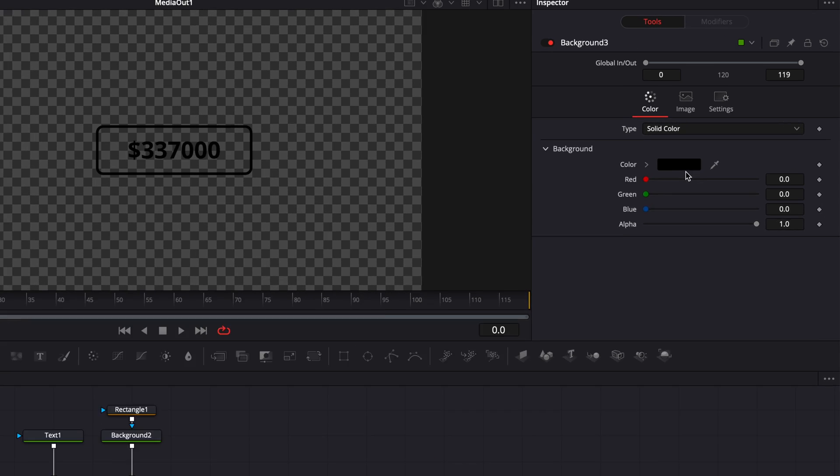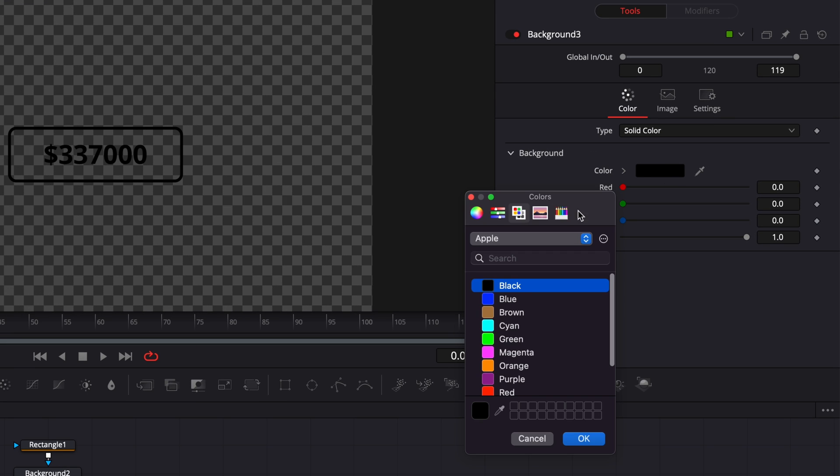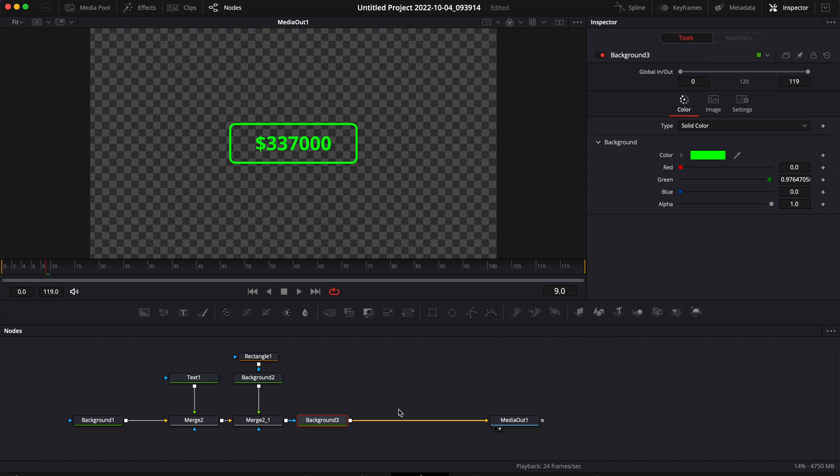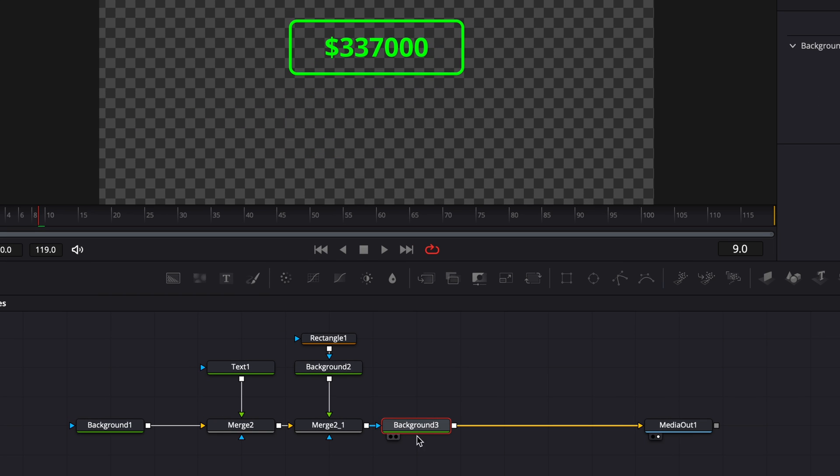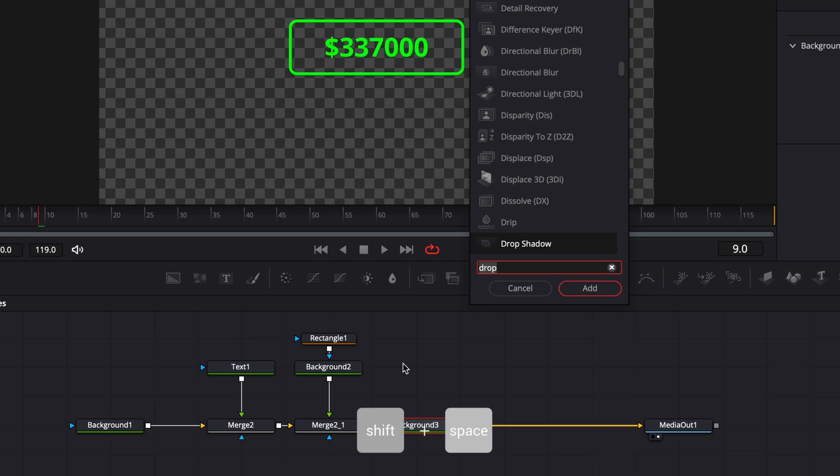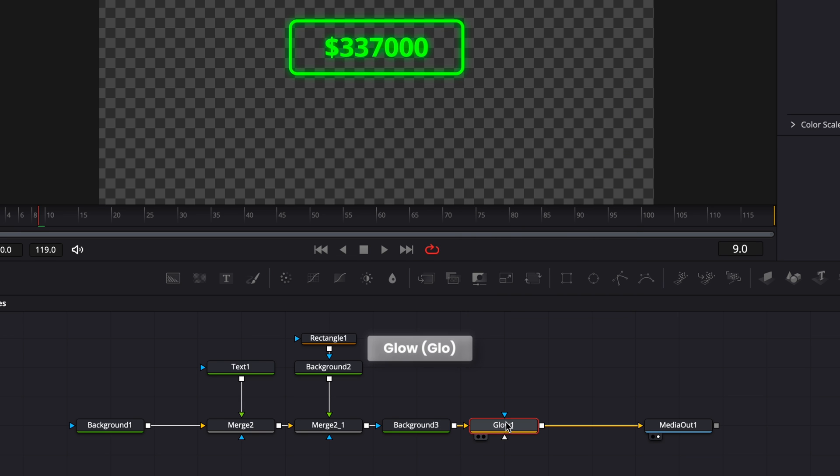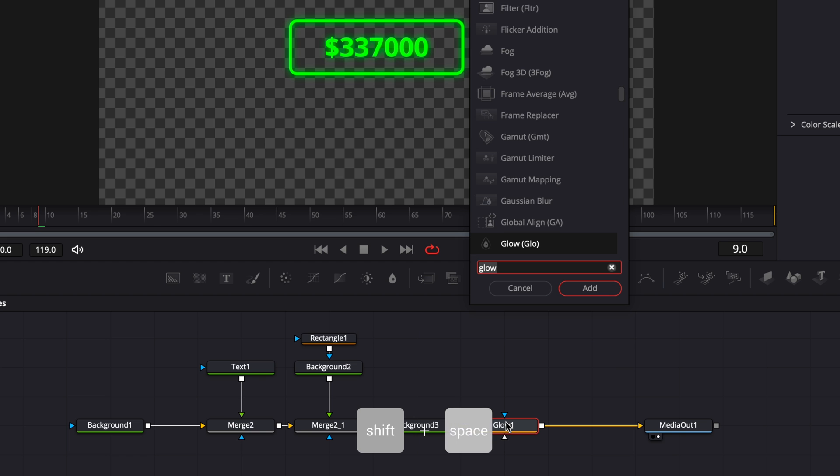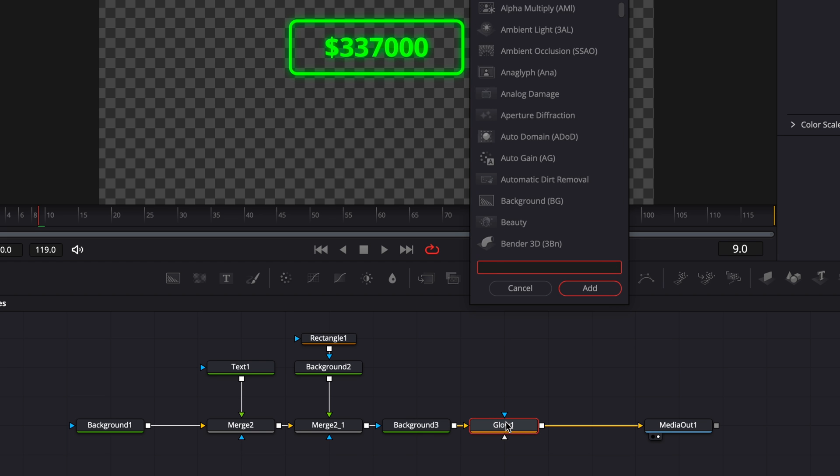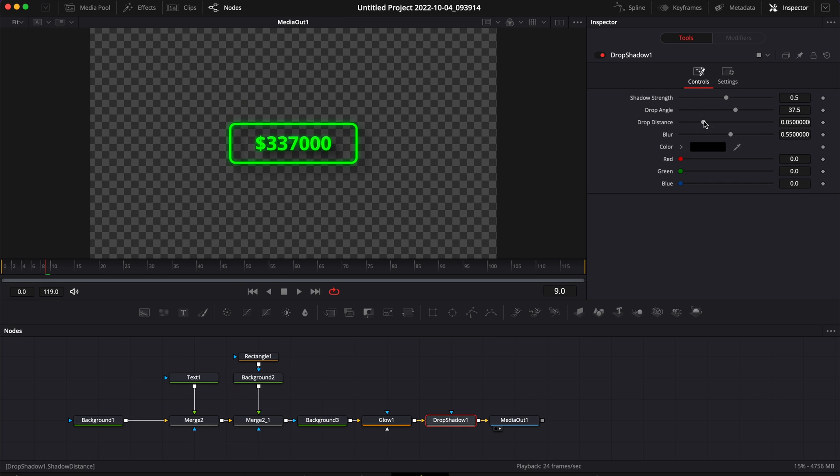So now I'm just going to switch the color from black to green. Alright, so now we're going to add some glow and shadow. So with Background 3 still selected we're going to hit Shift Space on our keyboard and we're going to search for Glow, bring that in, and then hit Shift Space on our keyboard again, search for Drop Shadow, bring that in. And then here we're simply going to reduce the drop distance to bring it closer to our design.